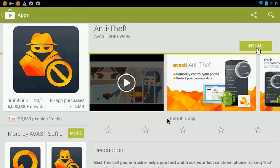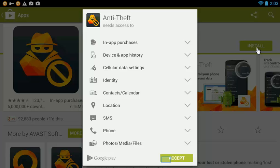We take your privacy very seriously. The permissions required are the minimum set needed for Anti-Theft to work.